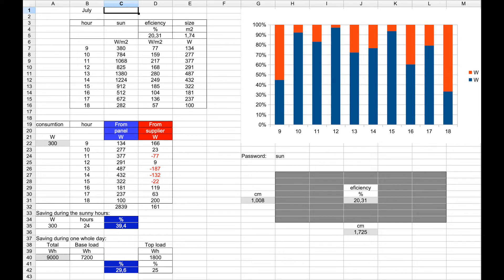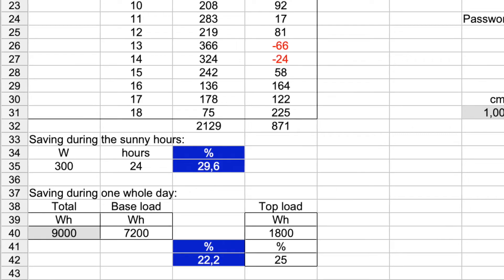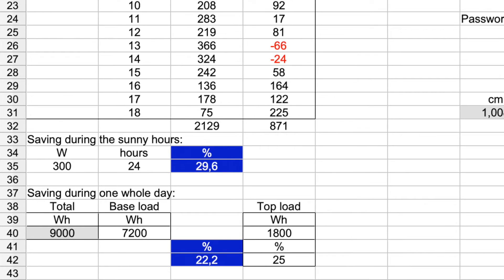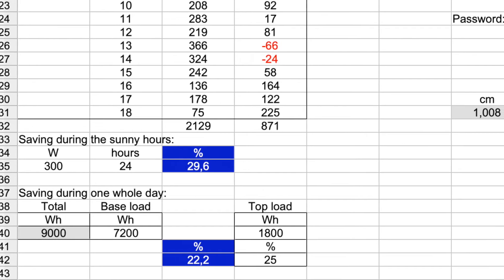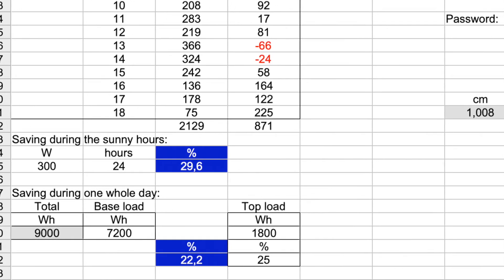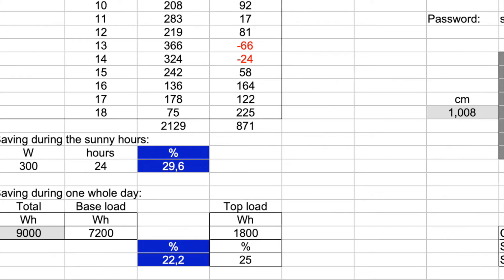For two hours there will be red numbers. This means that we export electricity to the electrical company unless restricted by the electricity meter. During one year, we save 29.6% during the sunny hours.